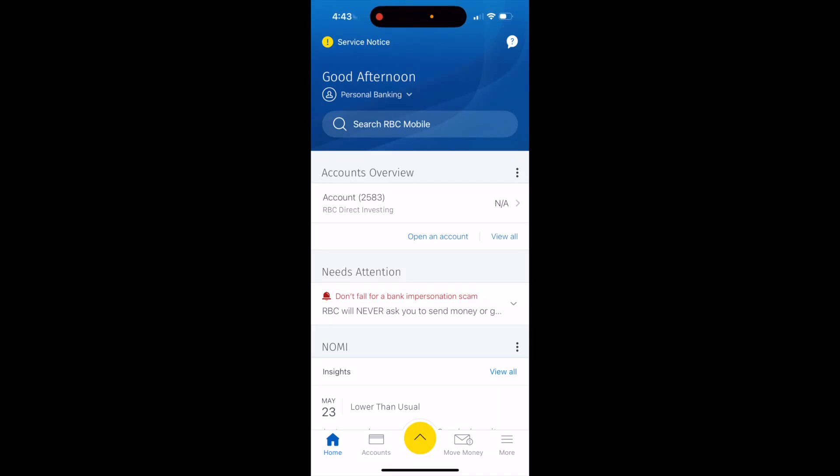In this RBC mobile app tutorial video, I'll be showing you how to open up a savings account on the RBC mobile application.